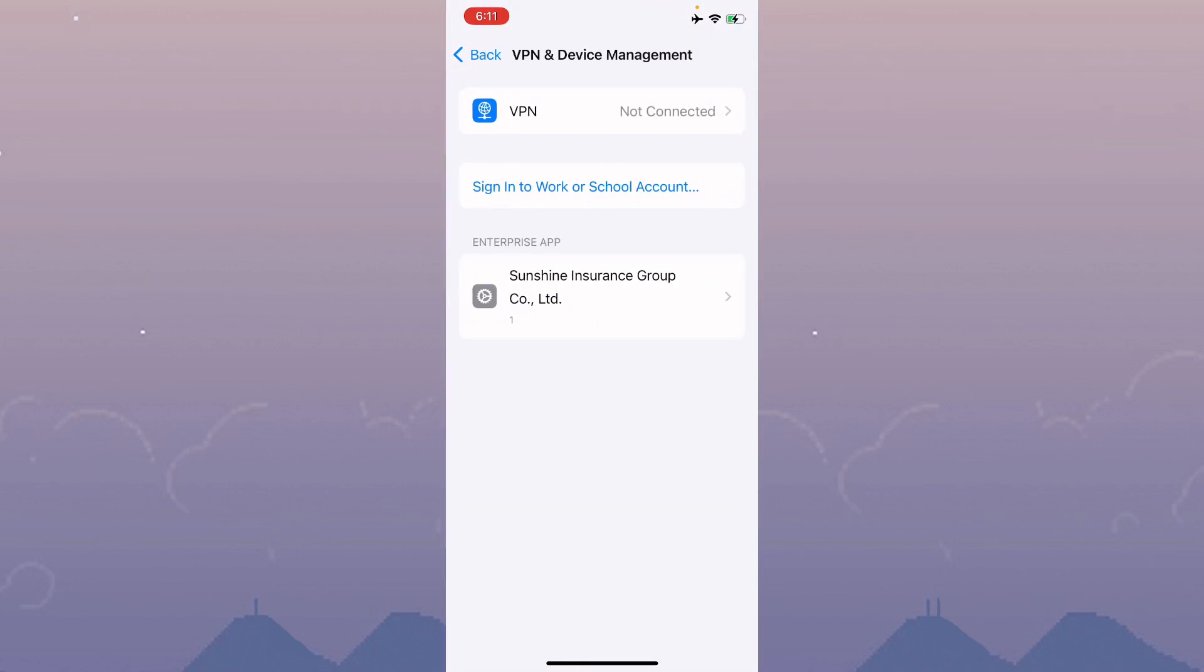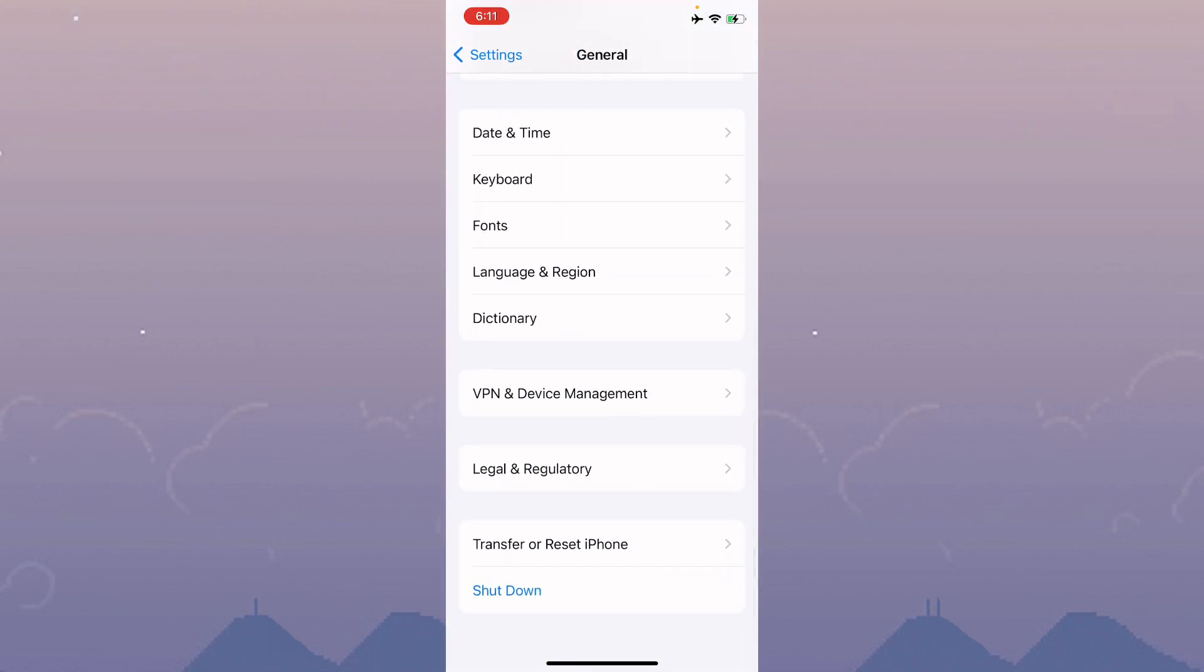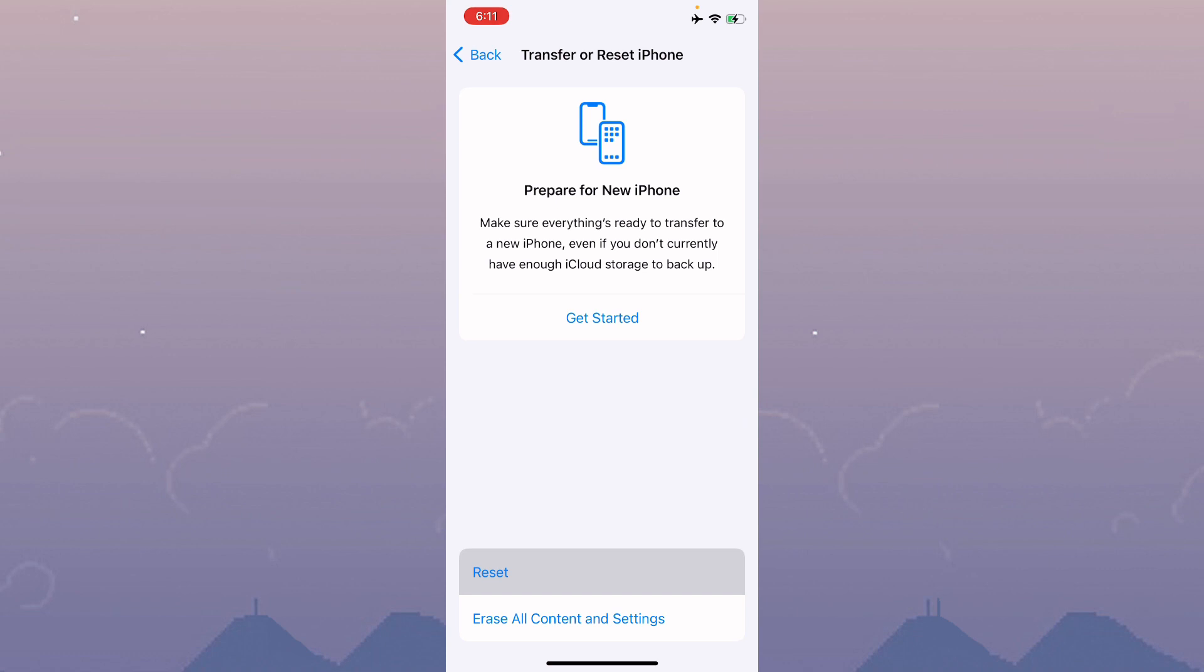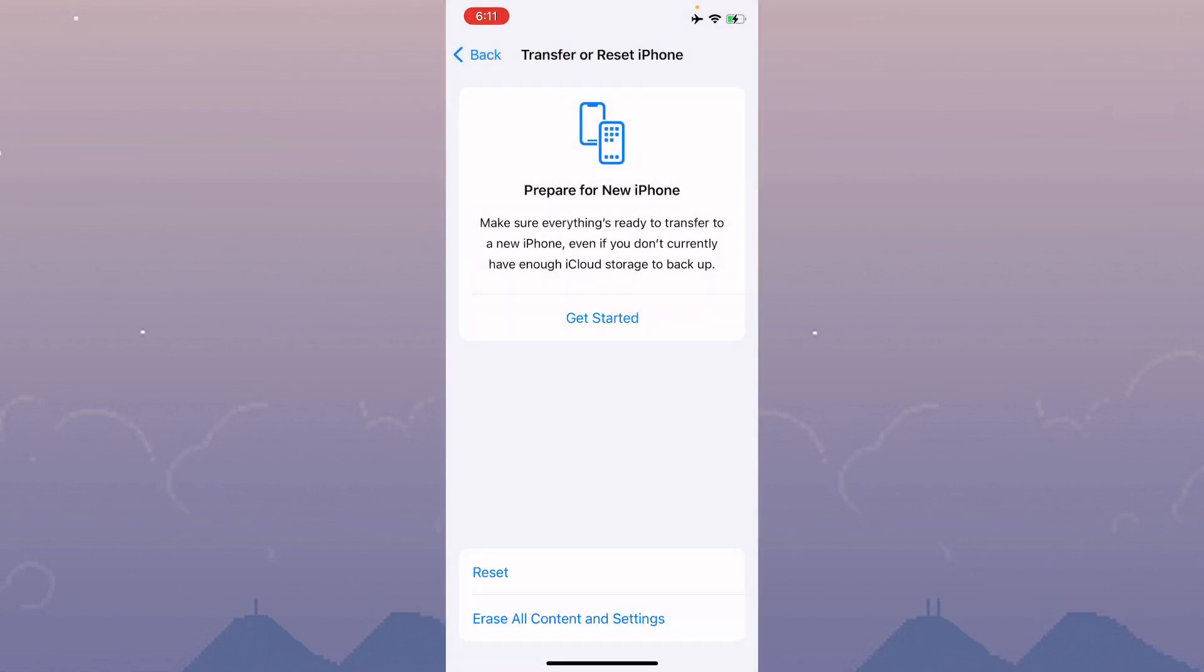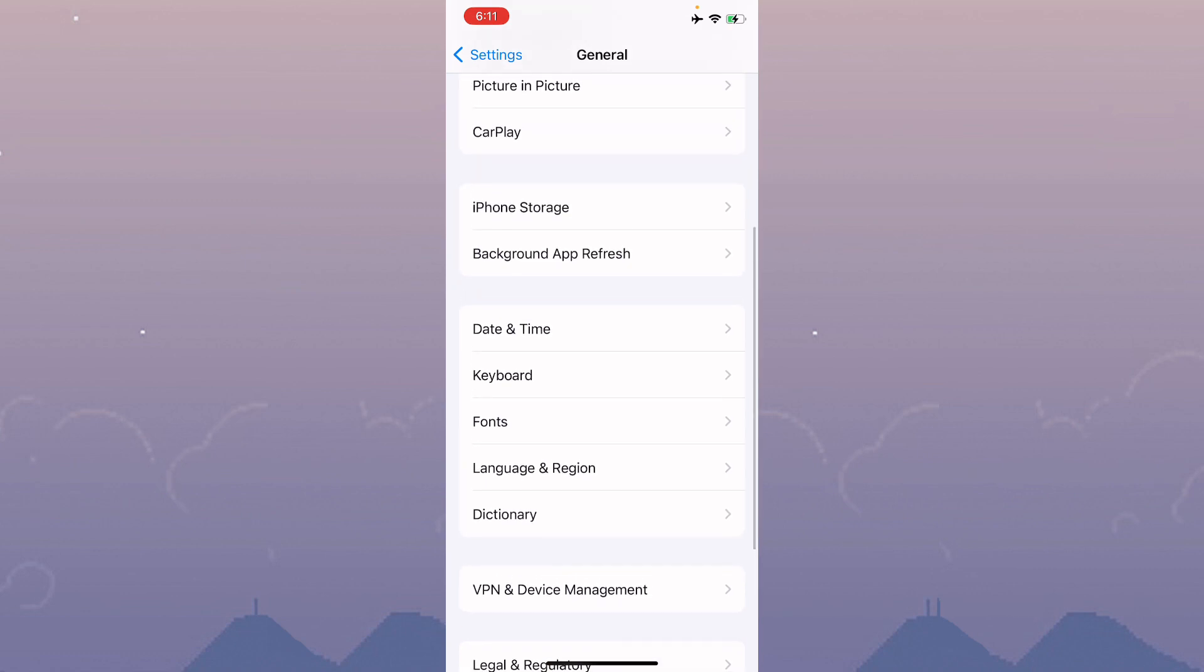Disconnect your VPN if connected. Then go back, scroll down, click on Transfer or Reset iPhone, click on Reset, and reset your network settings.